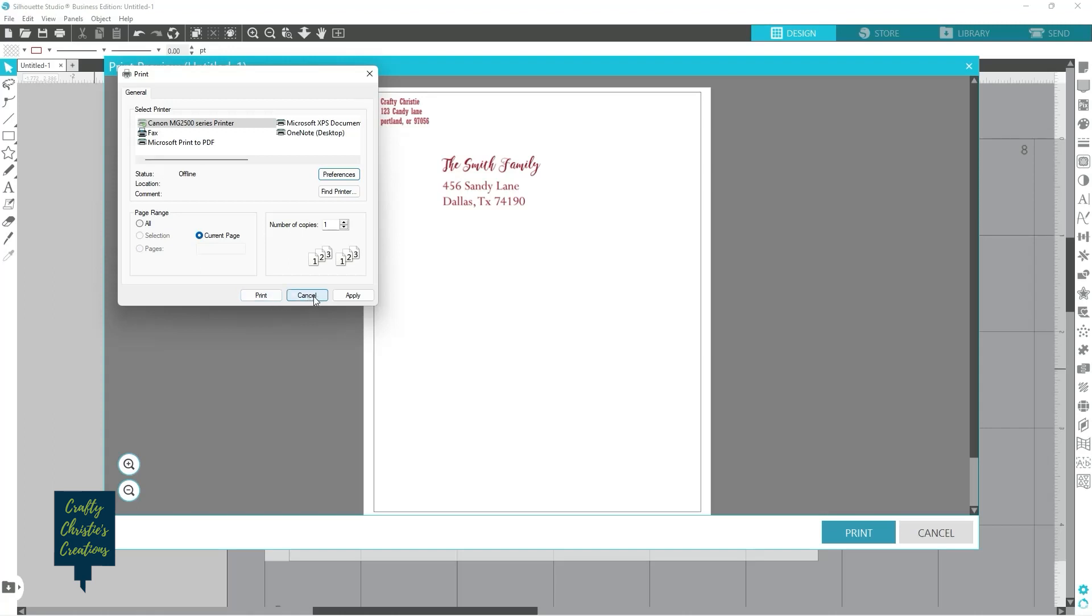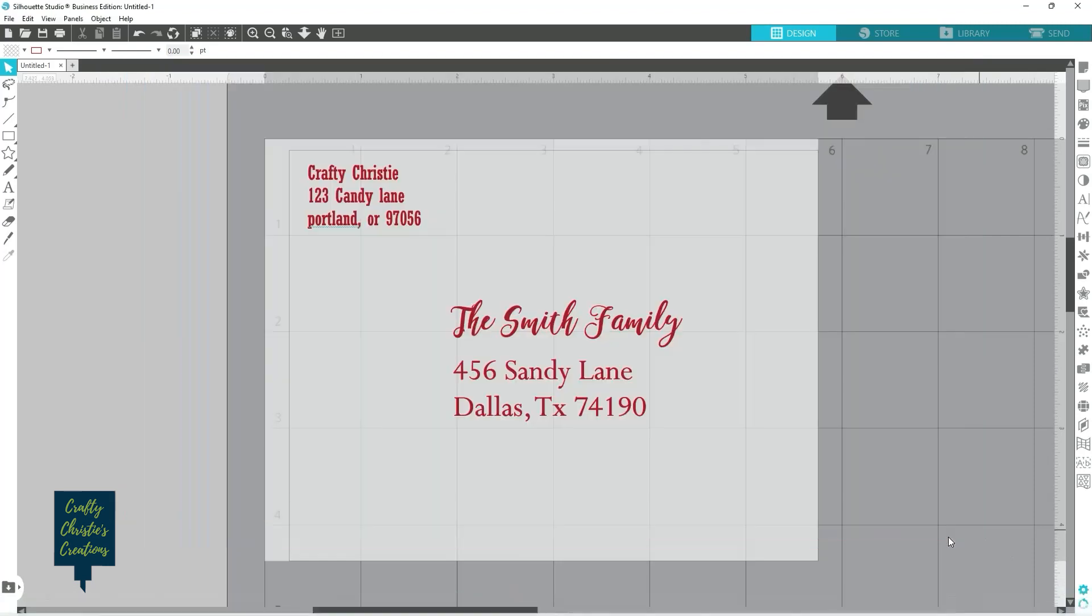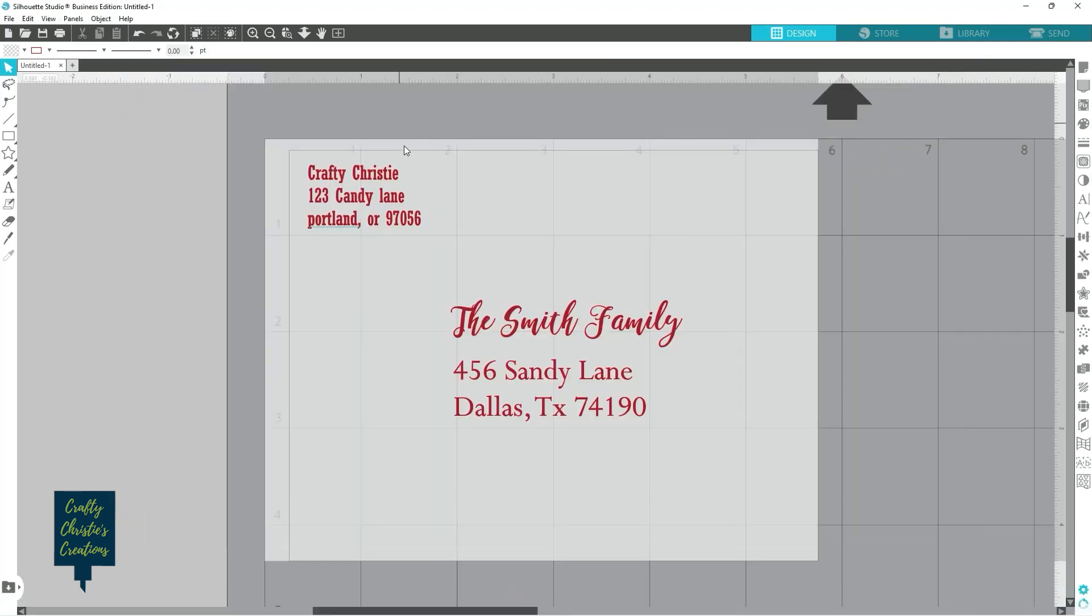And then it'll print my envelope. So that is option number two. So now you can do sketch, you can do print.